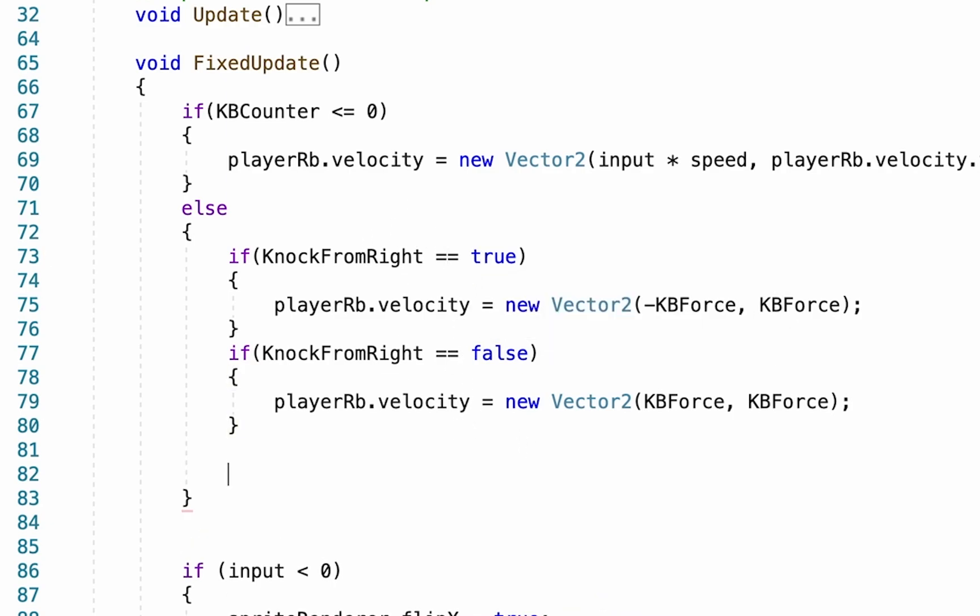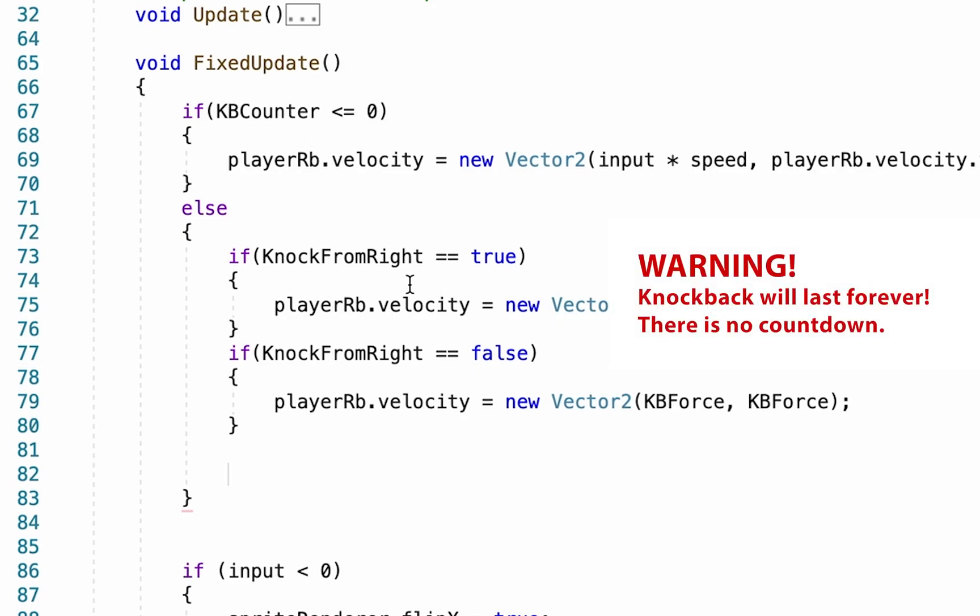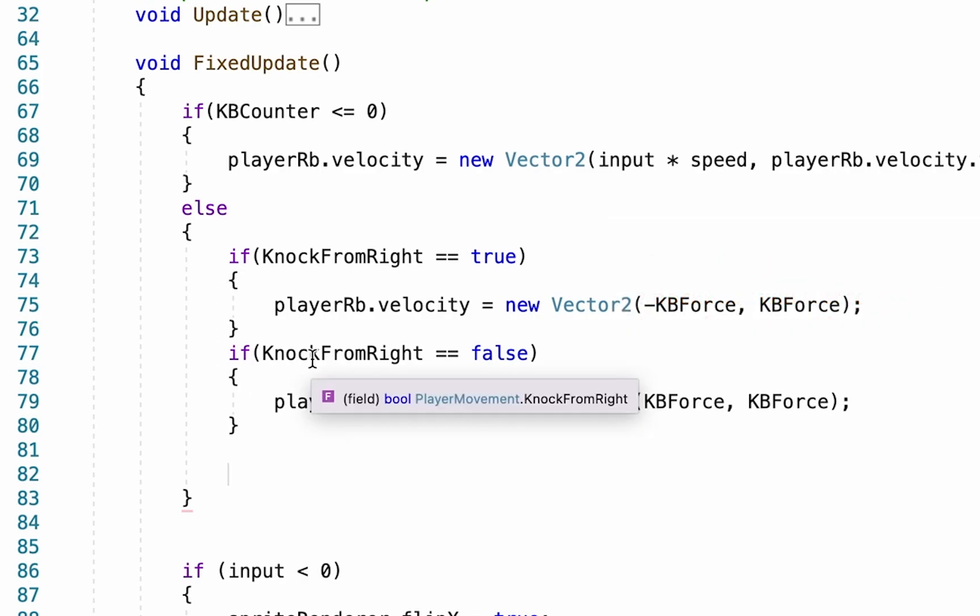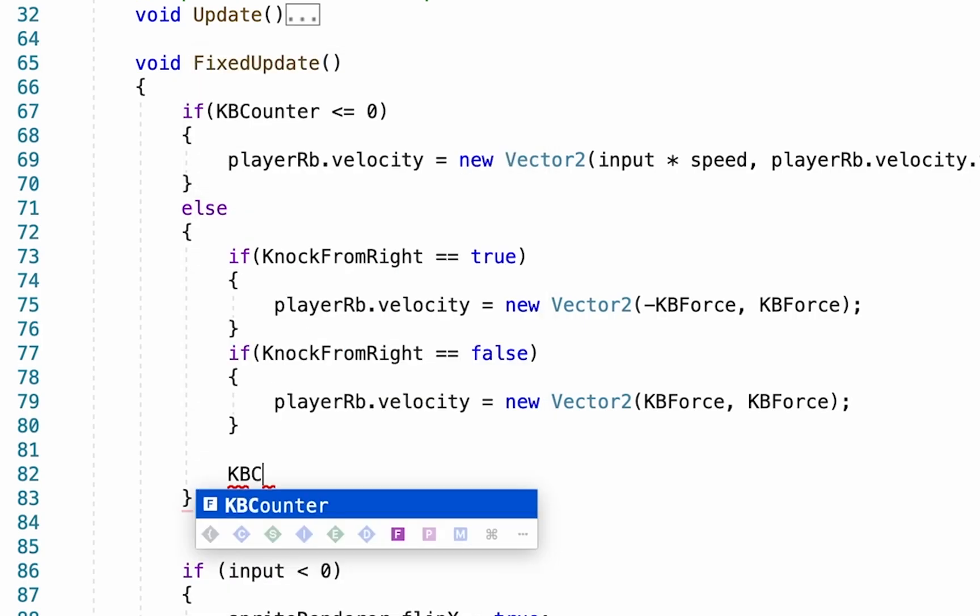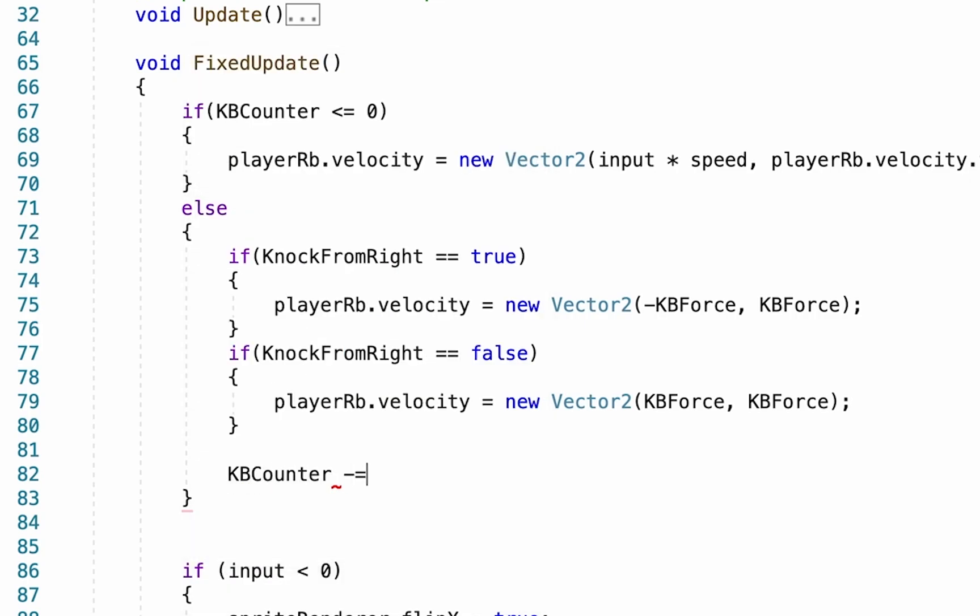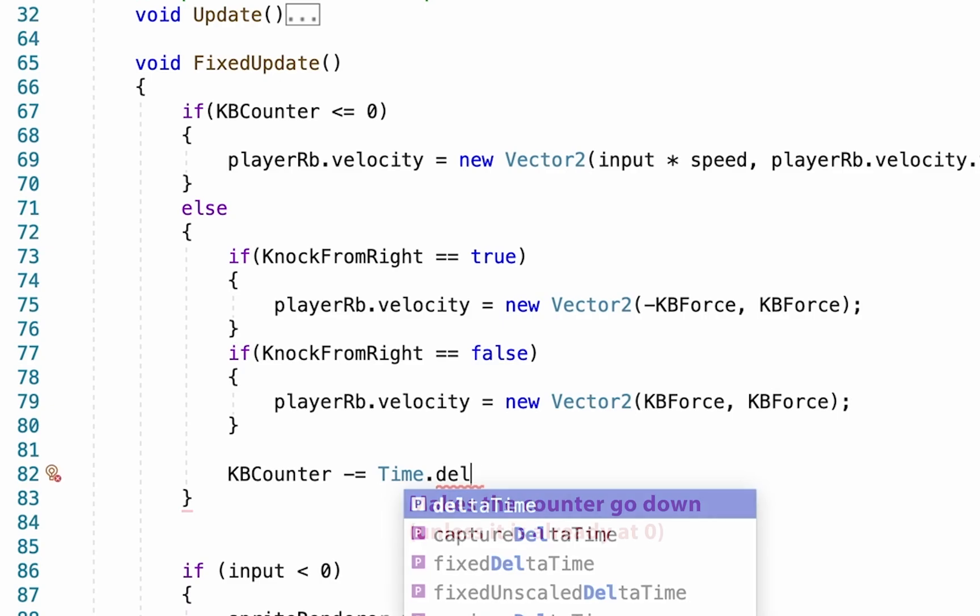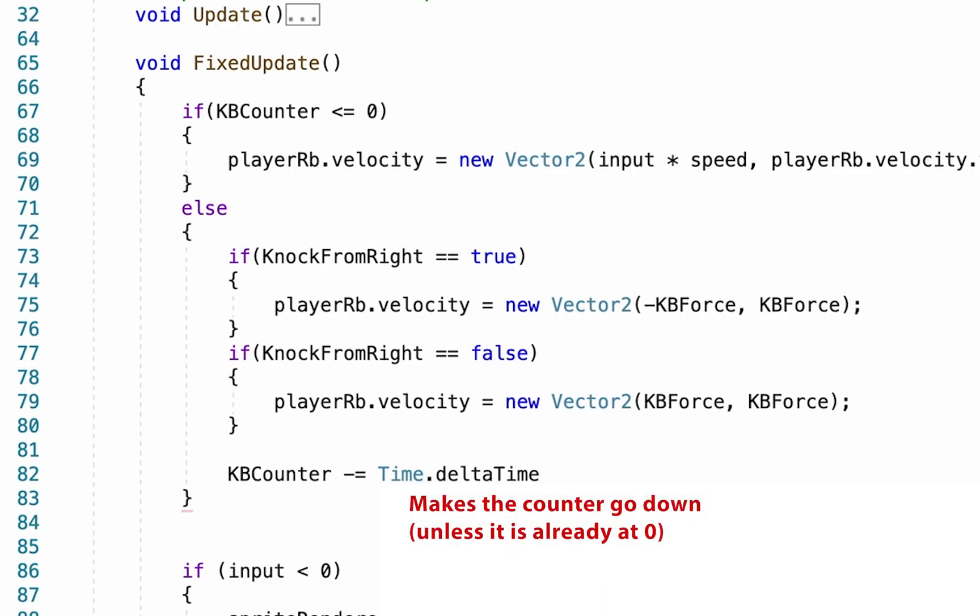Now at this point we're almost good to go, except that our counter currently will last forever as it's not counting down. So we also want to make sure that the whole time the counter is not at zero, that it's moving towards zero. So we're going to go knockback counter minus equals time dot delta time, which will make sure that it actually counts down.